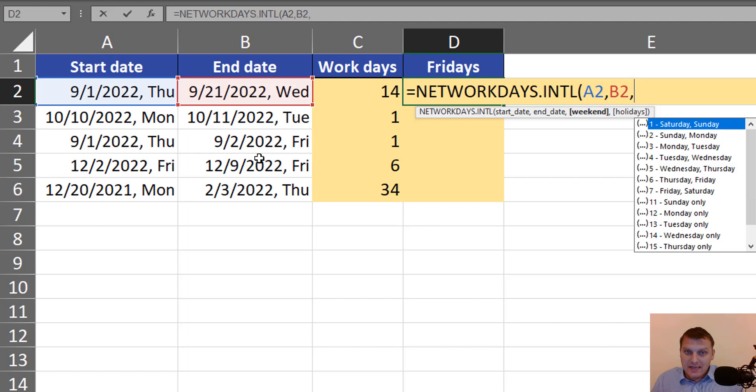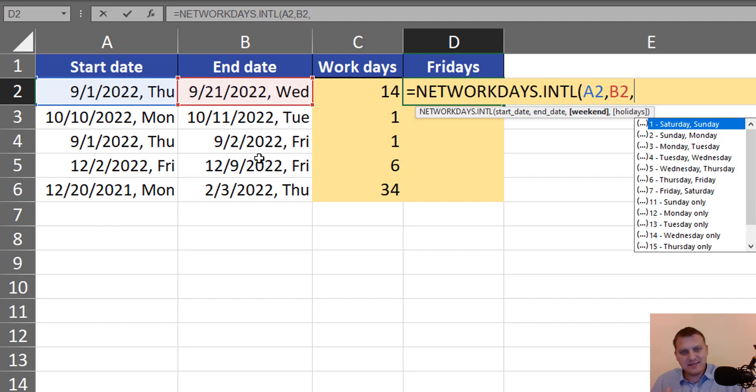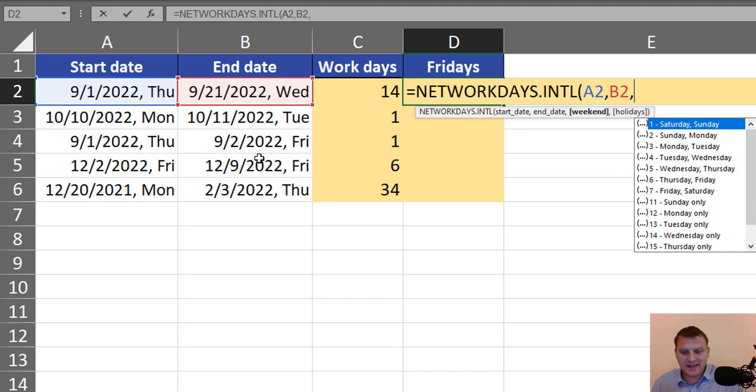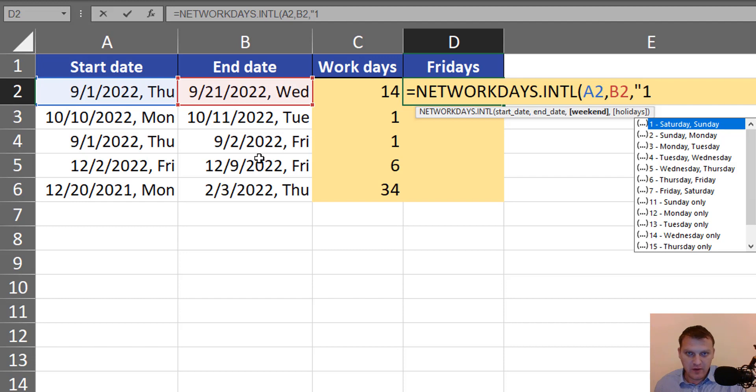In Excel's help description, we can find that we can change working days and days off using a text string of ones and zeros. In this text string, ones mean days off.